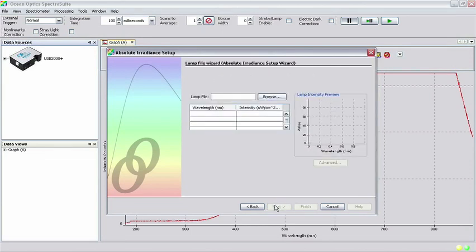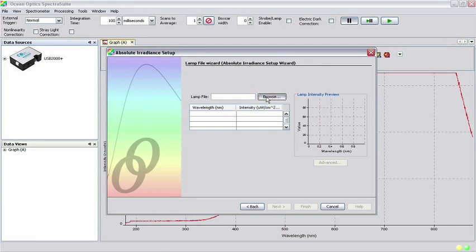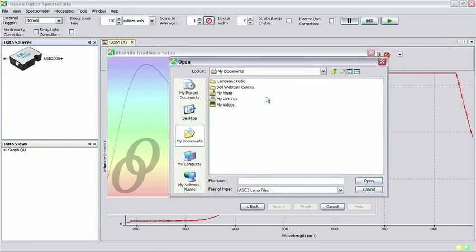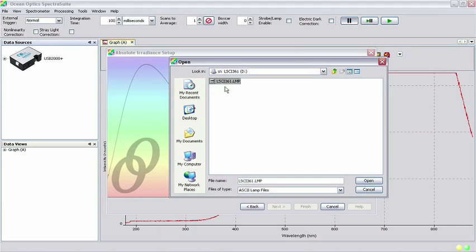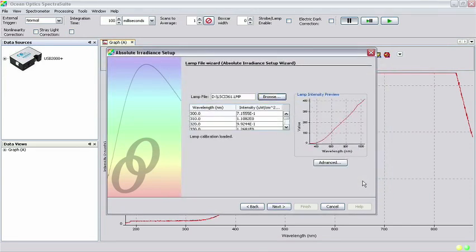In the next screen, you will be asked to load the lamp file from the CD included with your light source. Insert the CD and click the Browse button. Navigate to the location of the CD and select the file that begins with the name LSCI and has a .LMP extension and click Open. Then click Next.